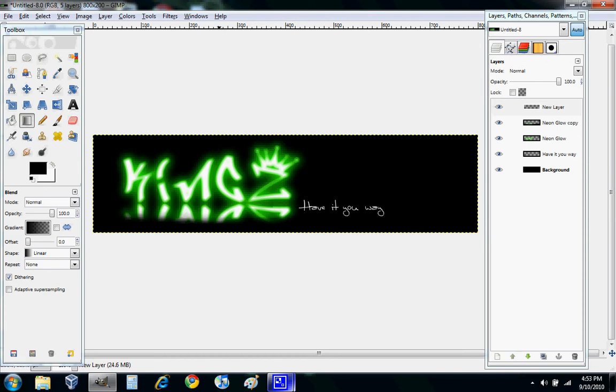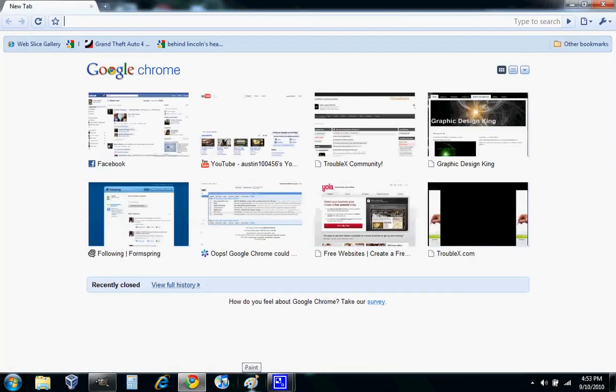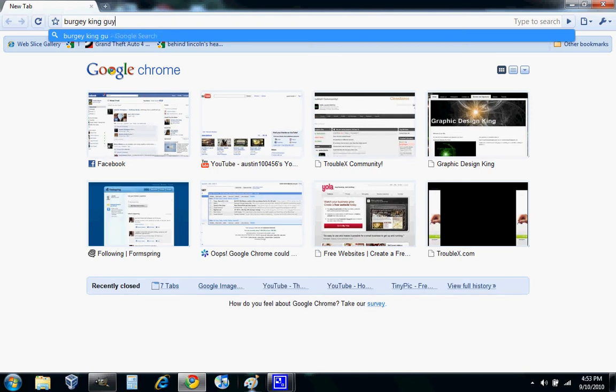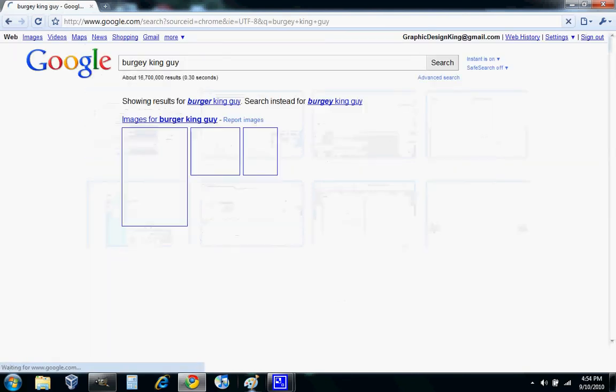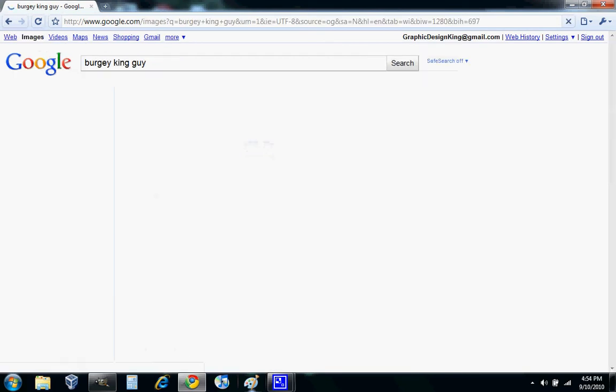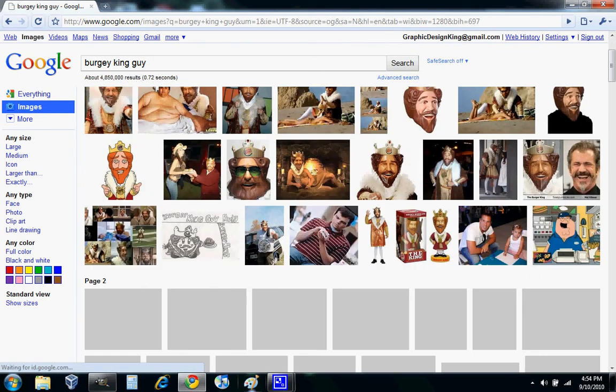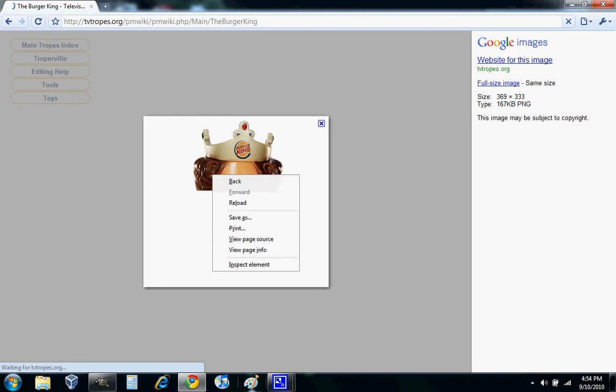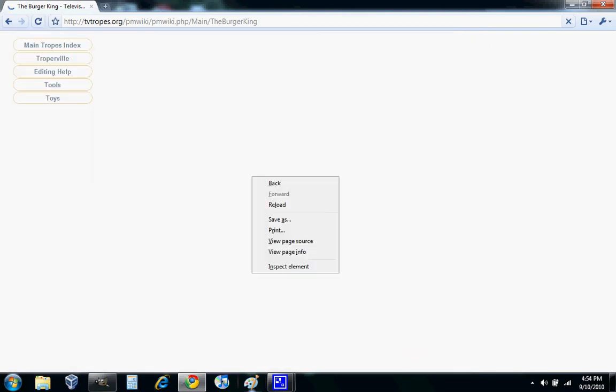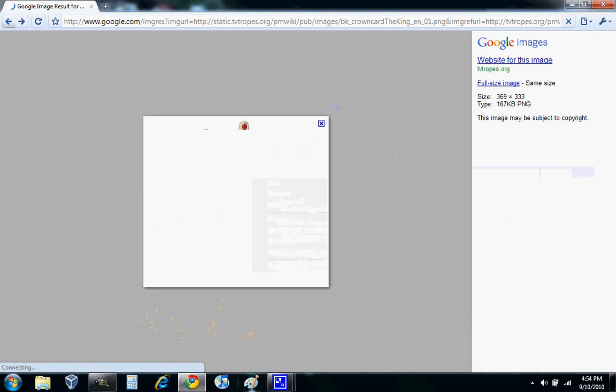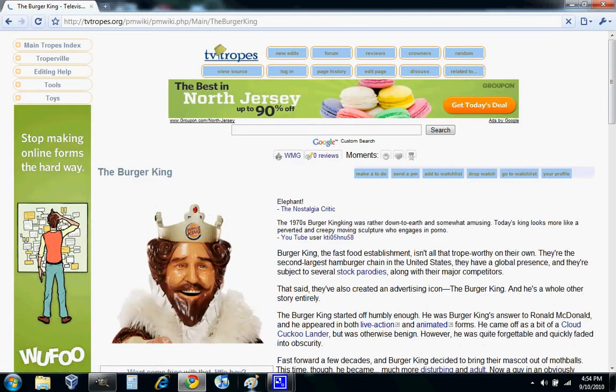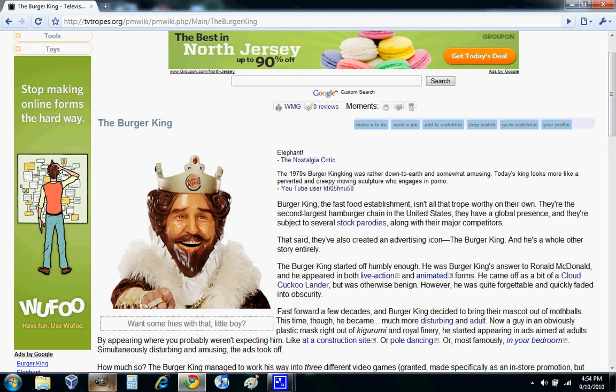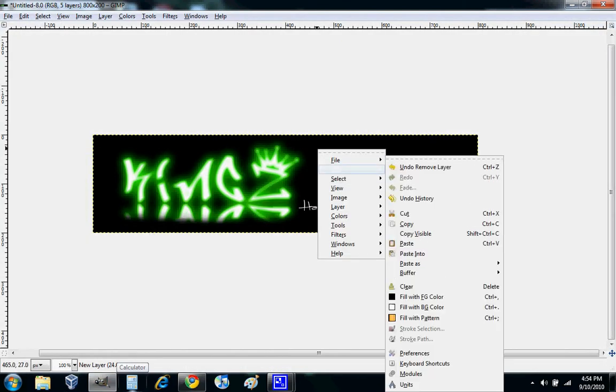Basically, for King, if you want to get a guy, you want to go here and we're going to search for the Burger King guy. Images. This is the guy I already used. Wait for it to load. Whatever. Copy Image. Go back to GIMP. Edit, Paste as New Layer, or just Paste.